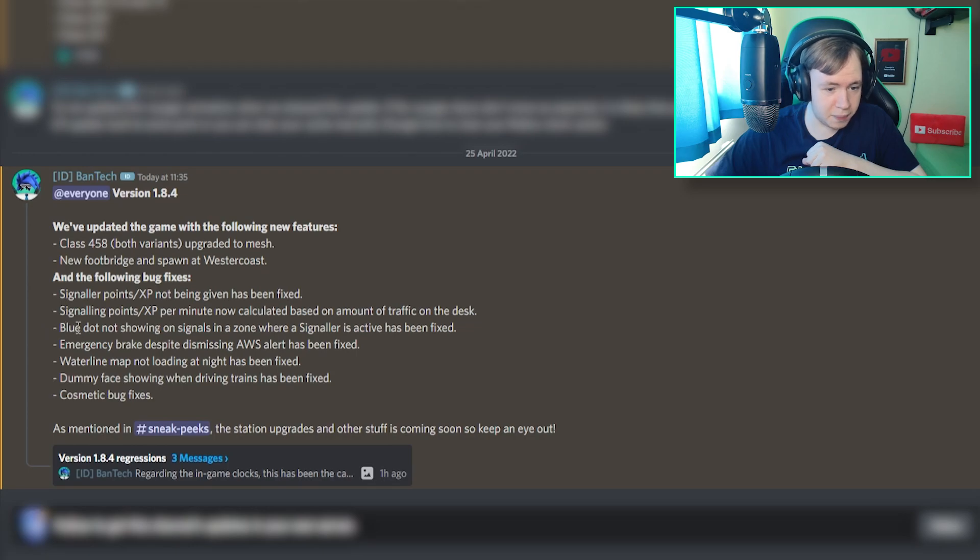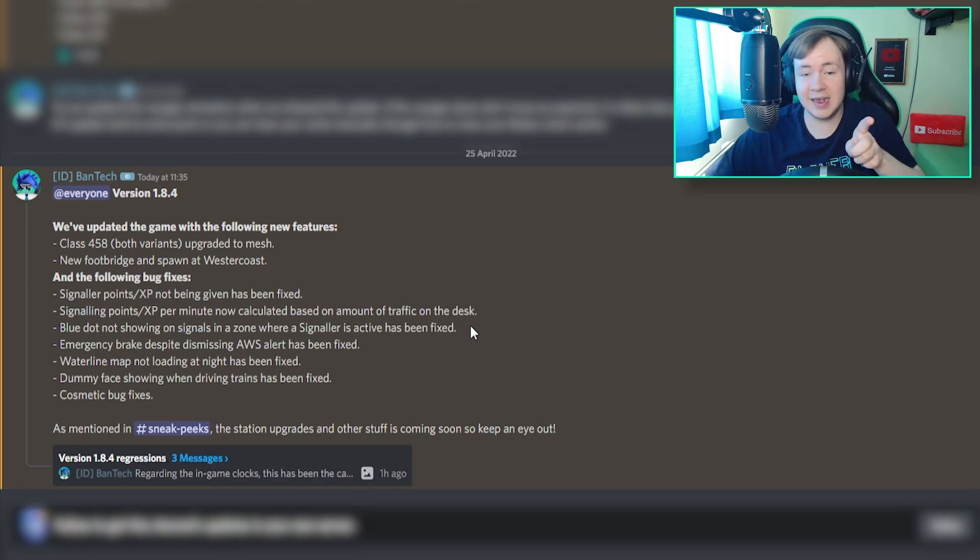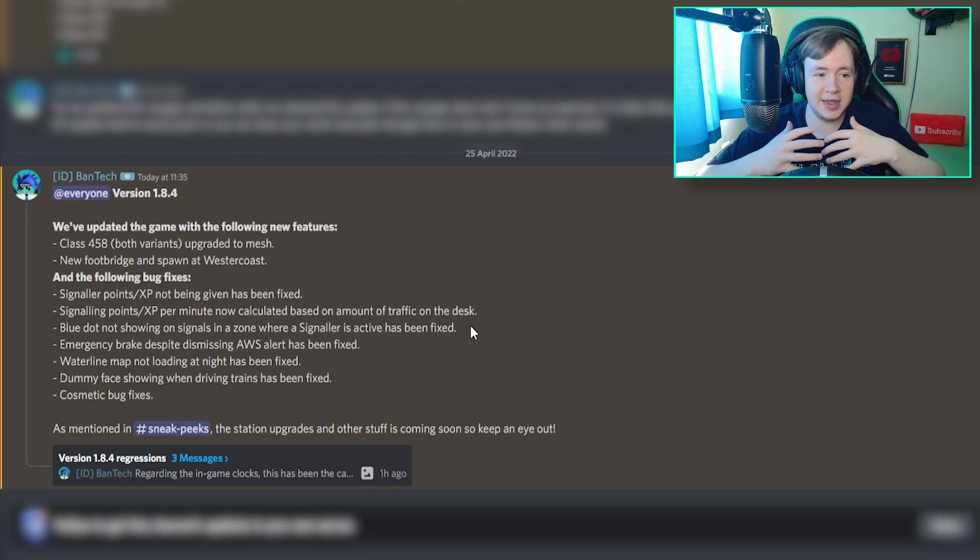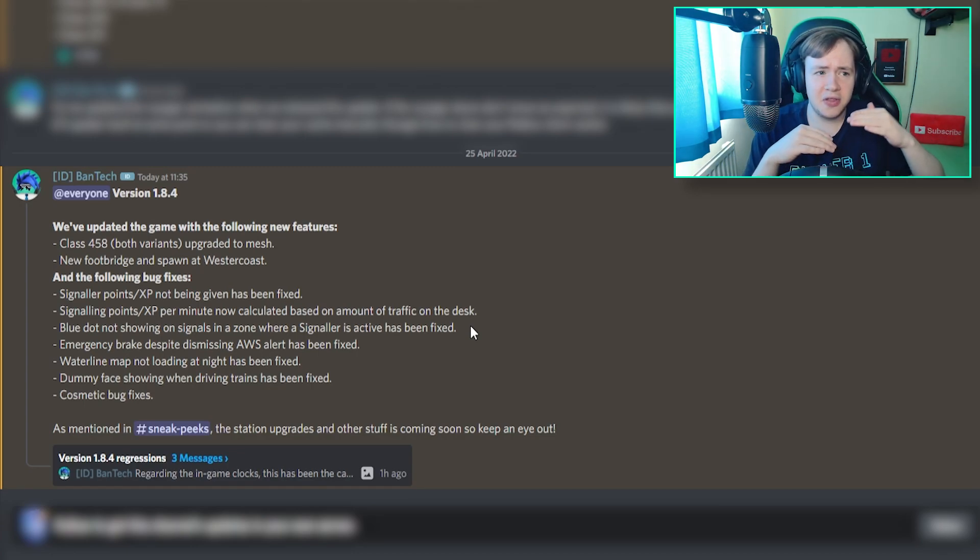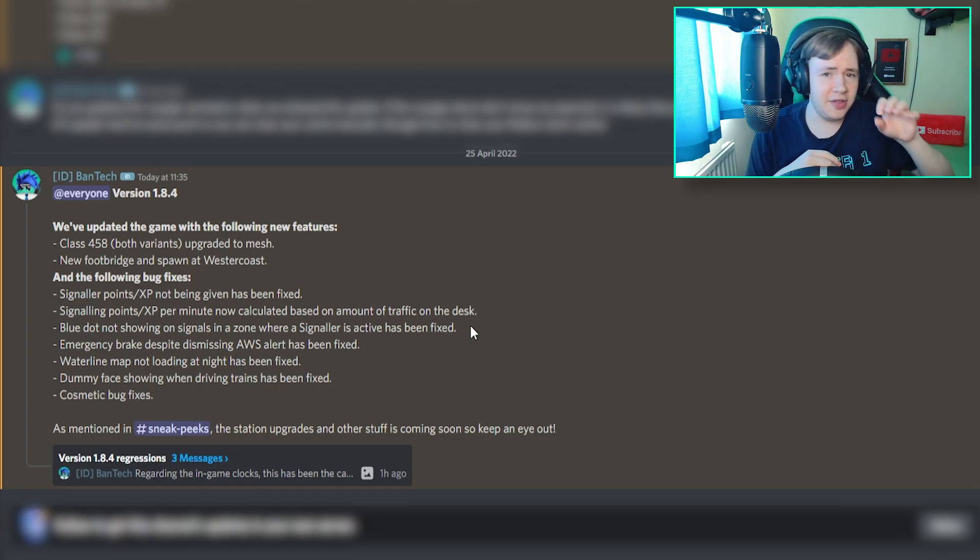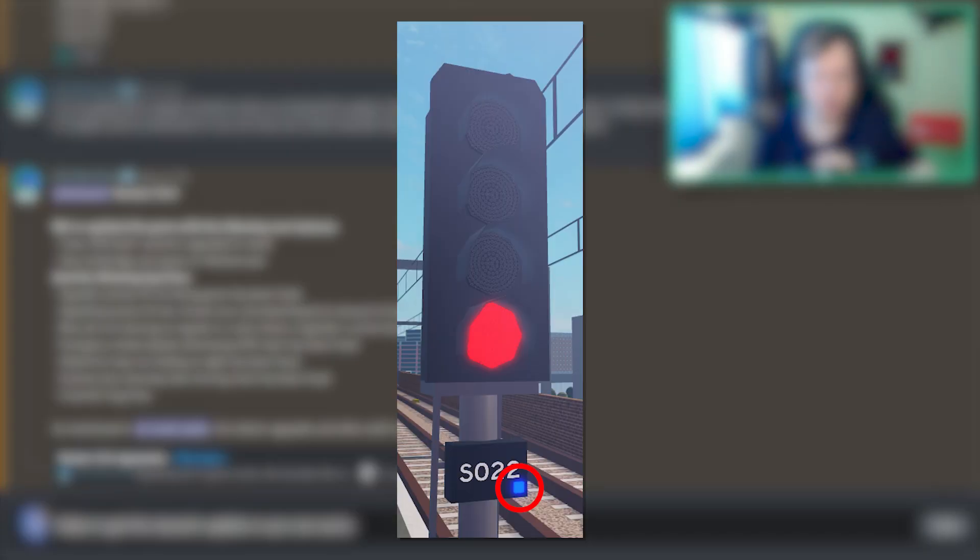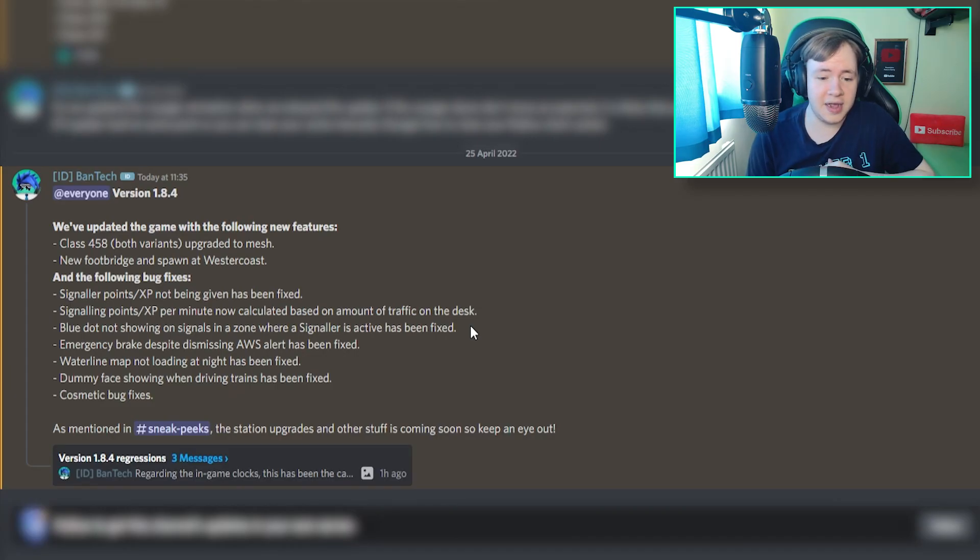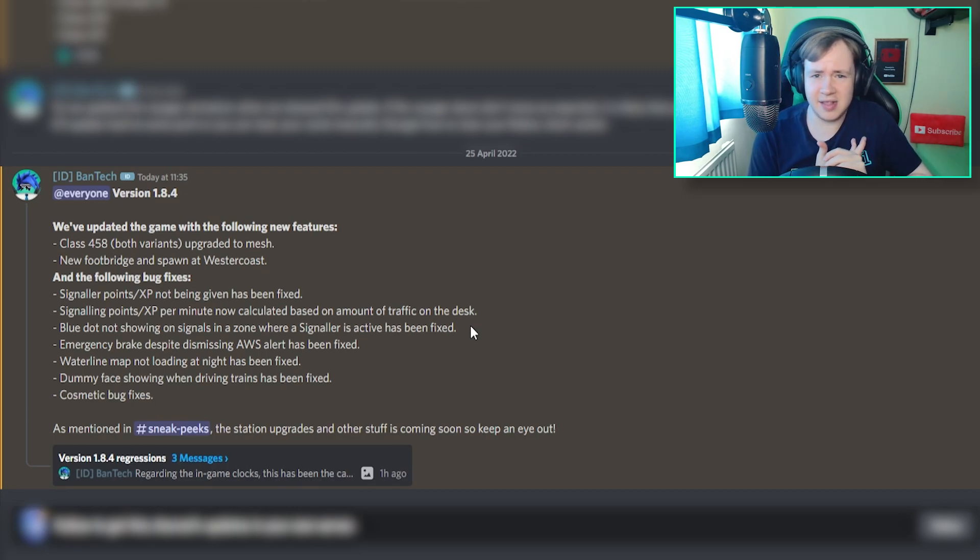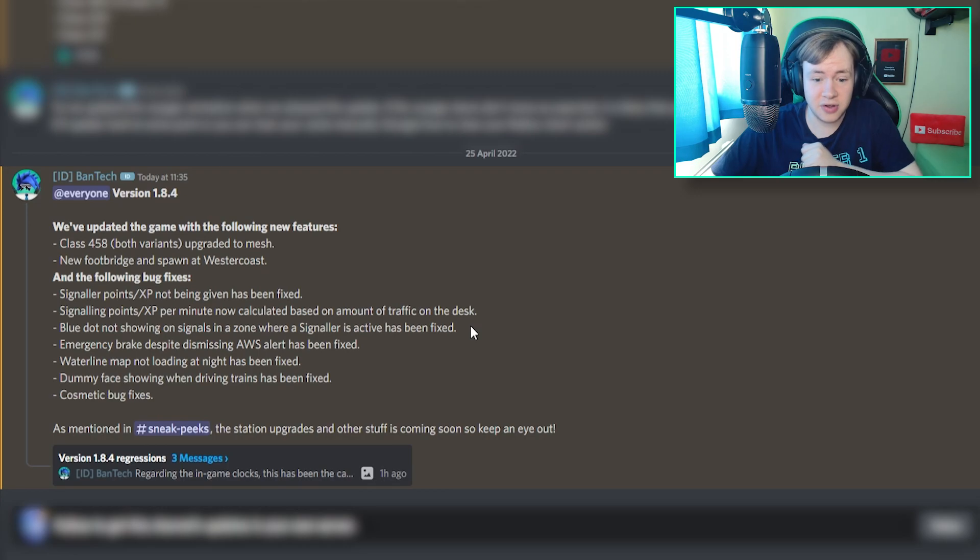Blue dot not showing on signals in the zone where a signaler is active has been fixed. Yes, that is actually something that I do know of. Basically, the way you see if someone is controlling the signaler that you are at on SCR, there will normally be a bit of a blue dot on the bottom of the signal, signifying that it's being controlled by someone in a signaling desk. It's a great way to know if you need to ask the signalers to fix something, or if the signal is bugged.